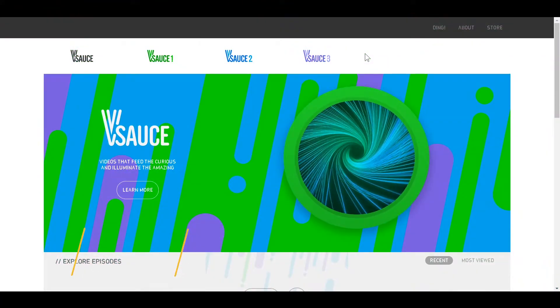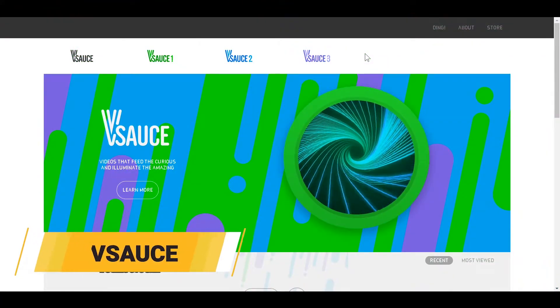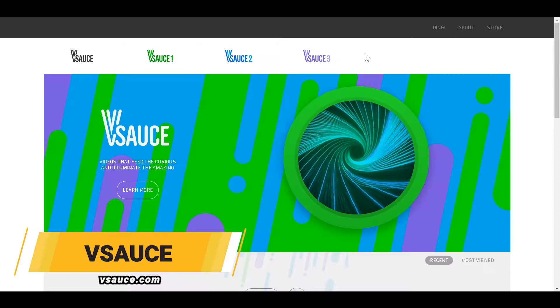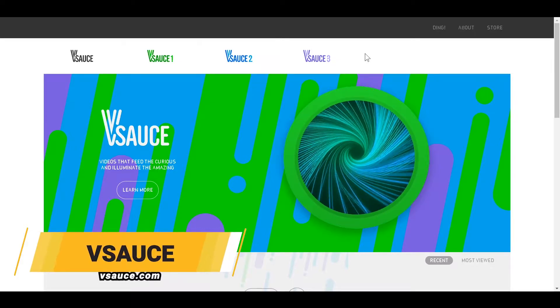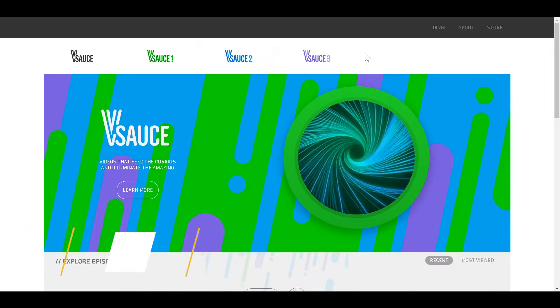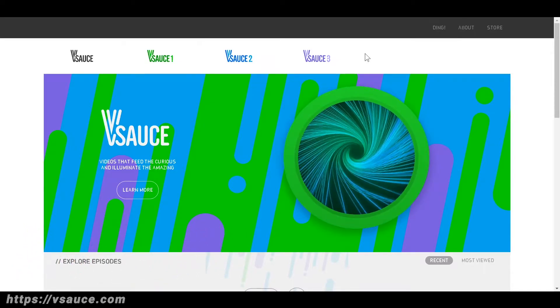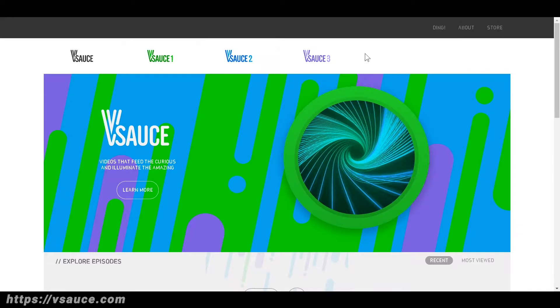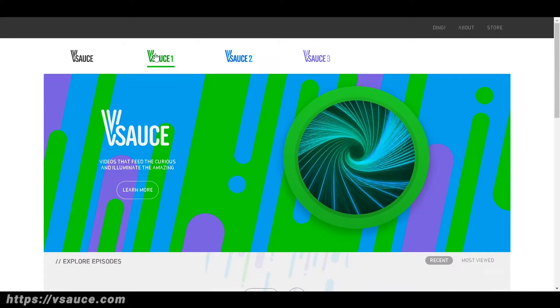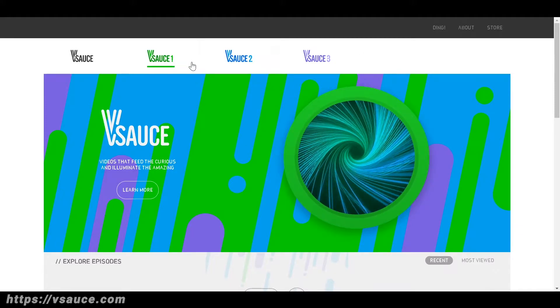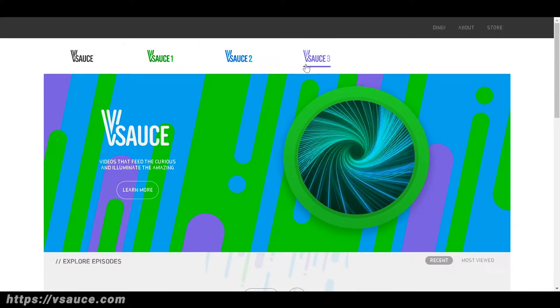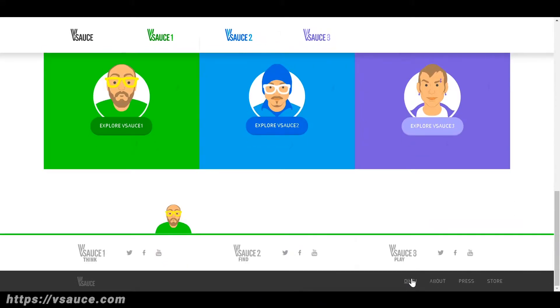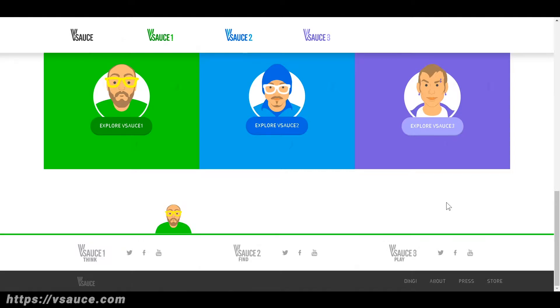Number four is dsauce.com. dsauce is a network of the top science and education channels on YouTube comprised of dsauce1, dsauce2, dsauce3, and ding. This channel helps millions of inquisitive minds around the globe learn fun and interesting facts about weird and wonderful things.